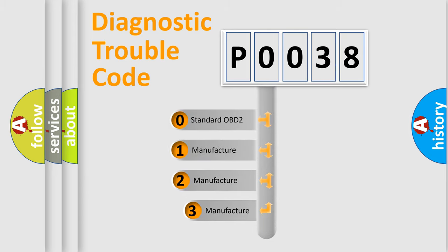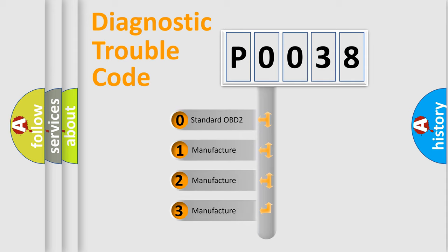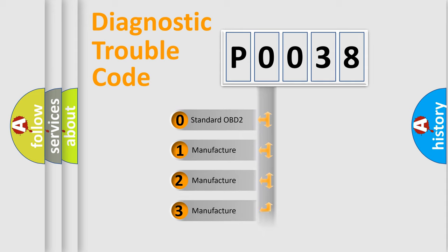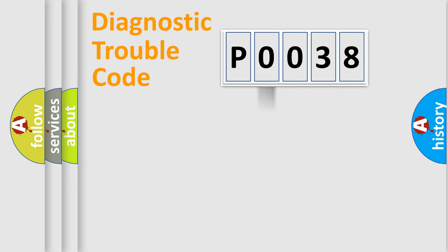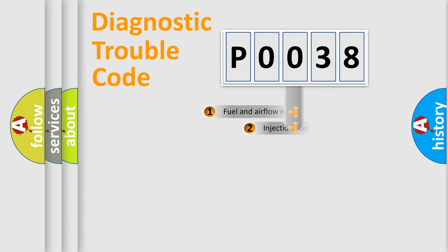If the second character is expressed as zero, it is a standardized error. In the case of numbers 1, 2, or 3, it is a more prestigious expression of the car specific error.